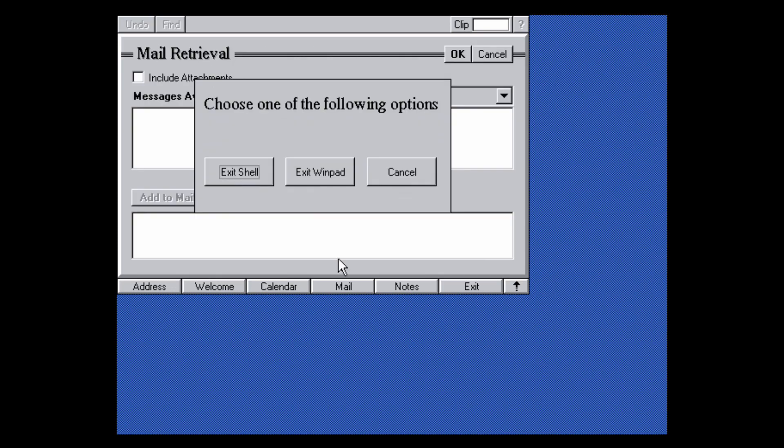Clicking Exit and then 'Exit Shell' closes the whole WinPad environment and brings you back to DOS. That's basically Microsoft WinPad Alpha in its early development stages. All the links you need to install this will be down below. Thanks for watching — if you enjoyed the video be sure to like and subscribe, and I'll see you in the next video.